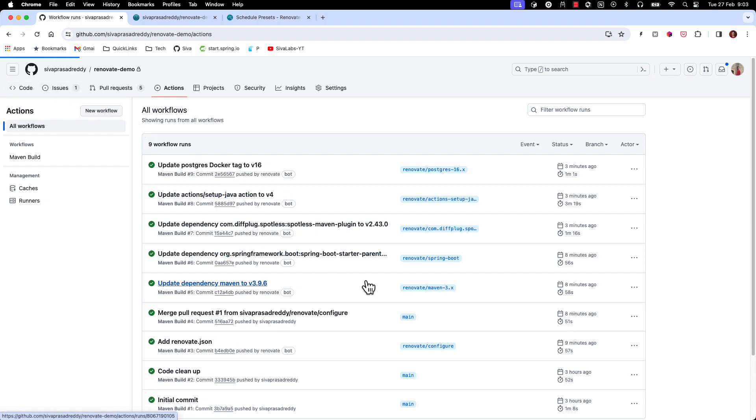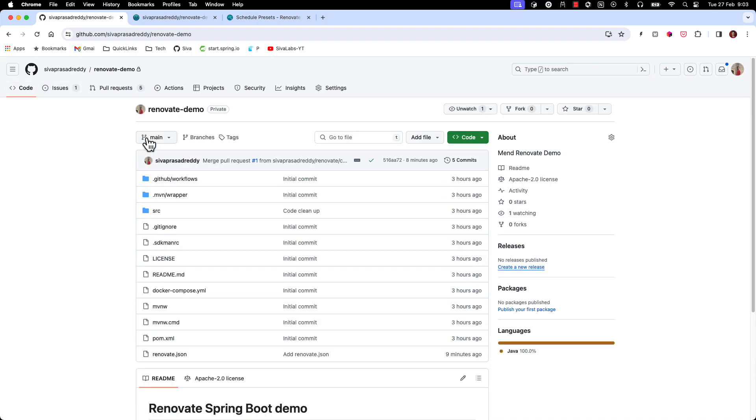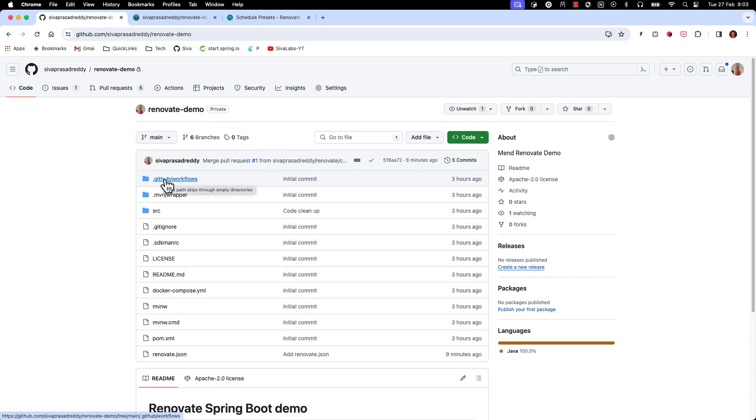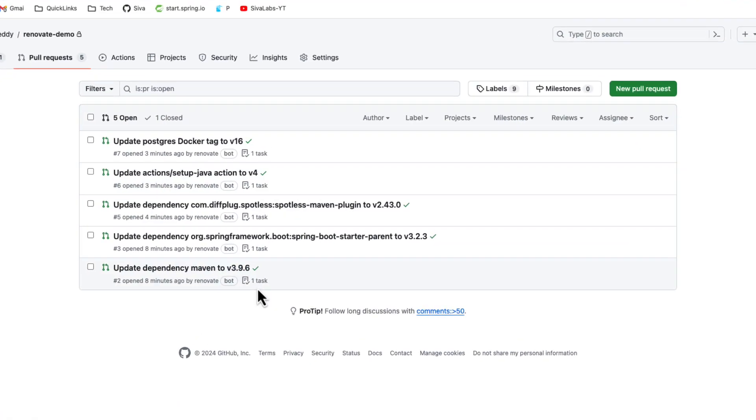So that is the crucial part. Just because Renovate created the PR doesn't mean it is going to work, because in our repository we have the CI pipeline which is running tests and then making sure that nothing is breaking. So that is why we are confident enough to merge these PRs.